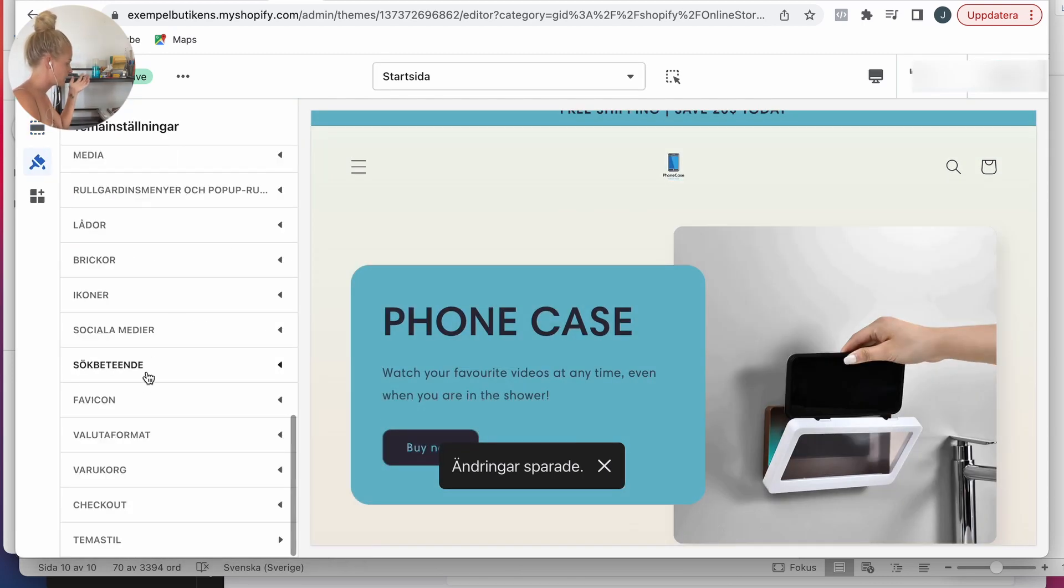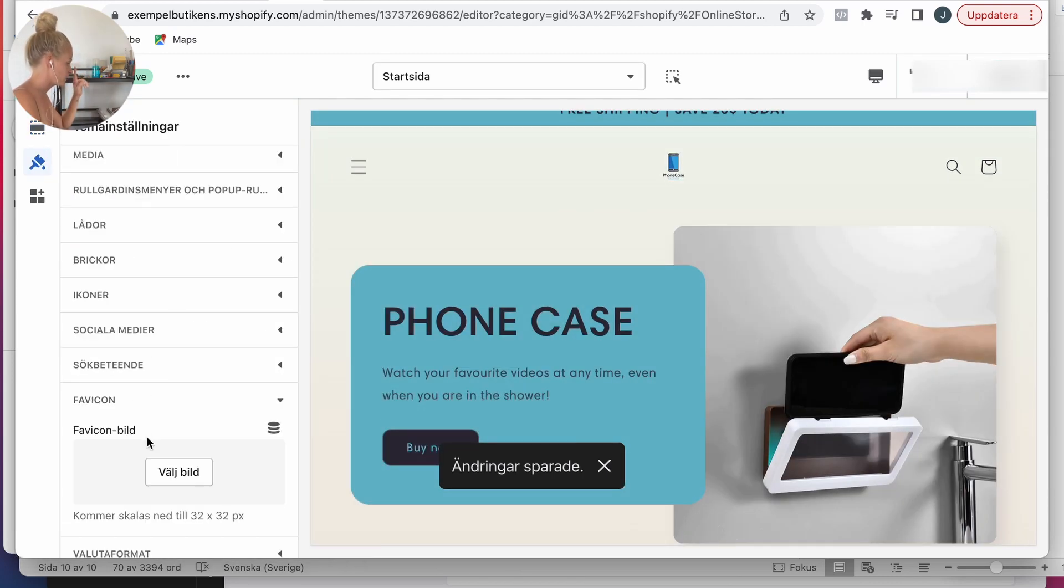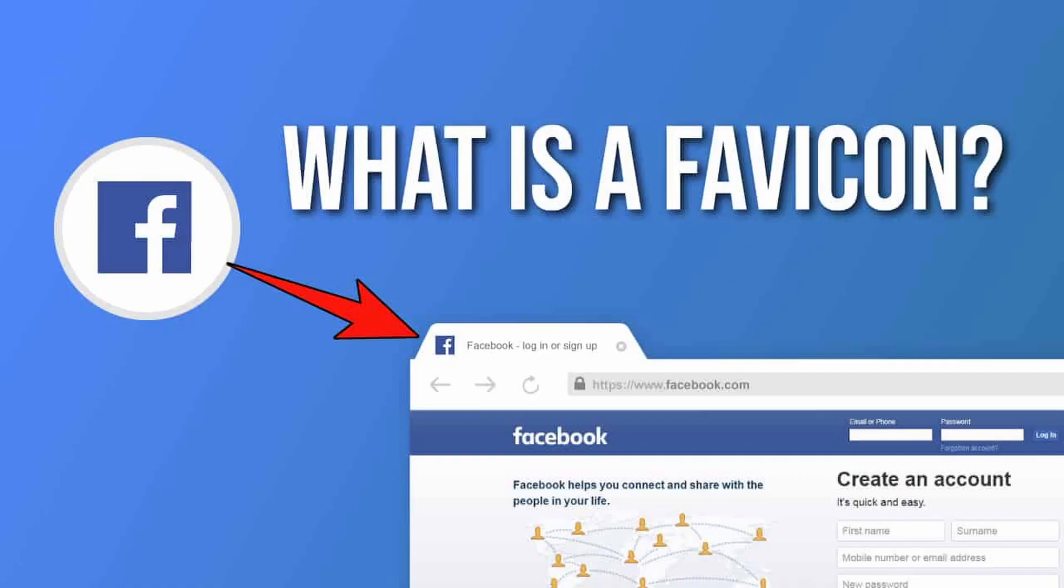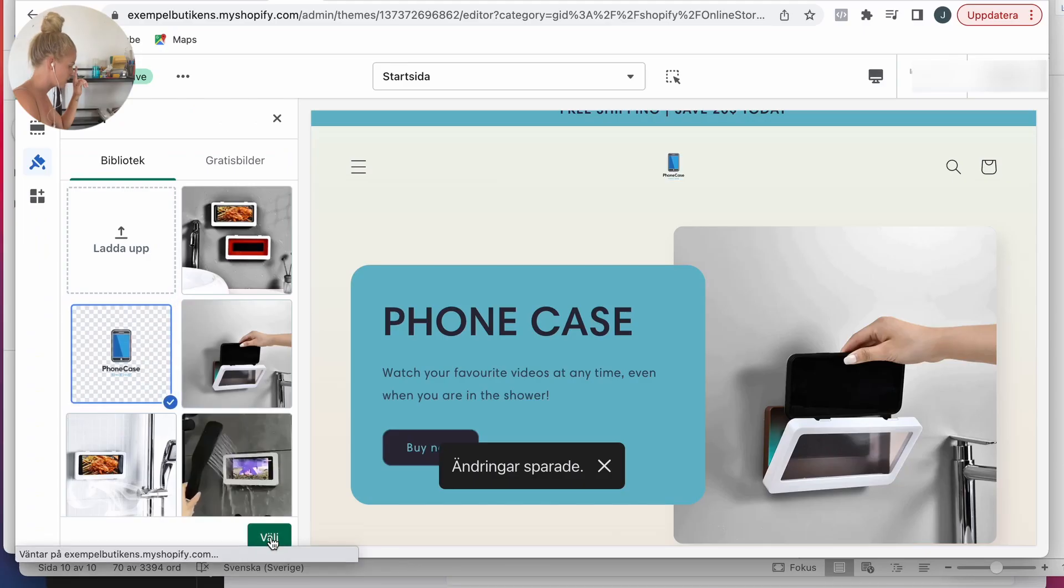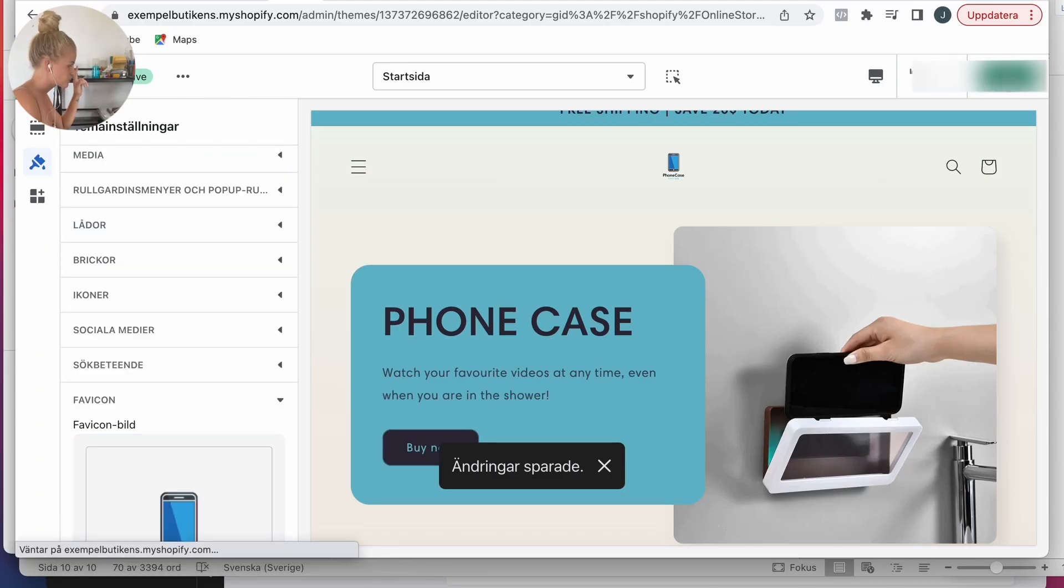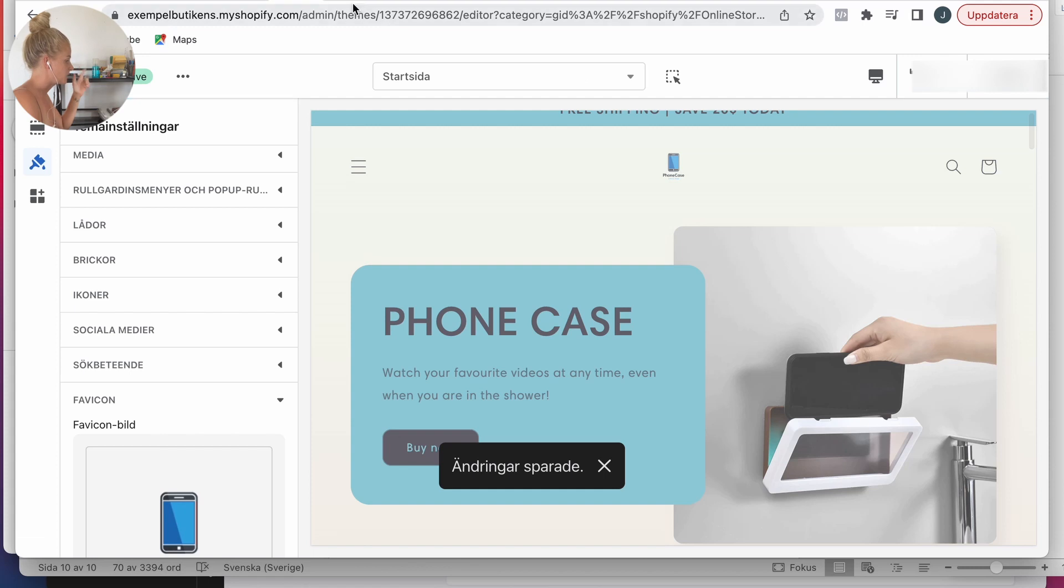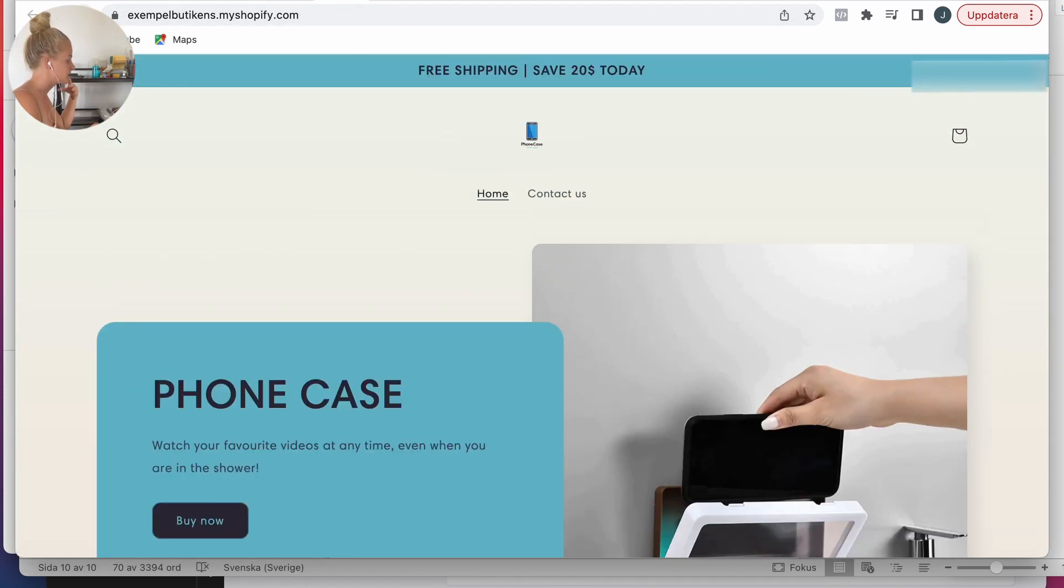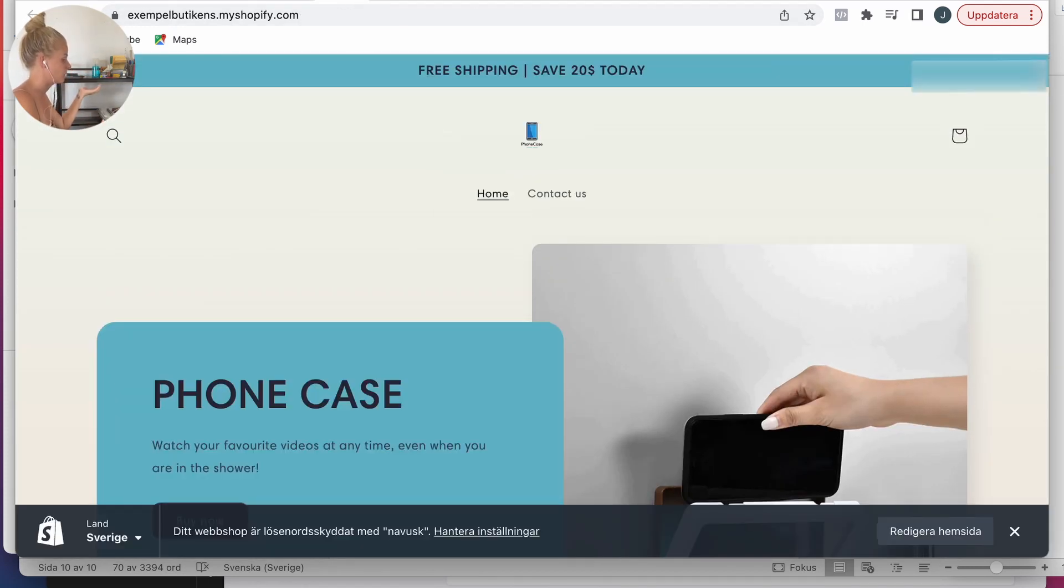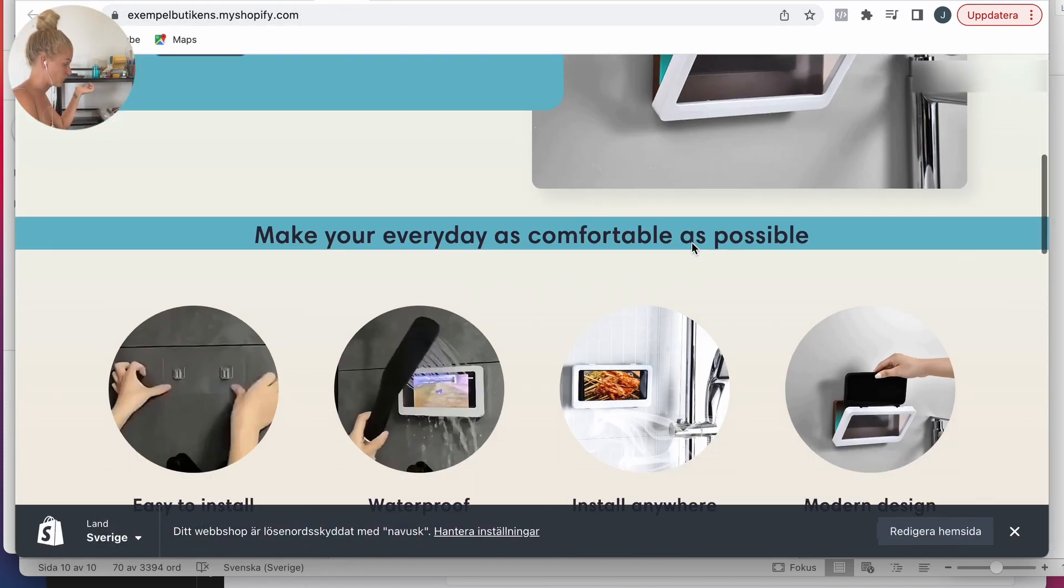An important thing is the favicon. I'm going to choose my logo and now you can see only with these small details the website looks way different.